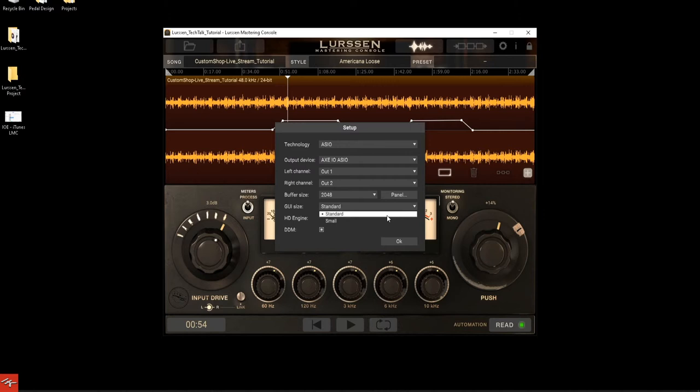You have GUI size — small and standard. For this video I'll stick to standard, but small is pretty good if you're on a laptop screen. DDM is digital mastering delivery — check the user manual for a full explanation, but essentially this is going to get your stuff ready for Apple Music, Spotify, all that. And HD Engine is going to be the high-quality engine that you'll hear today.